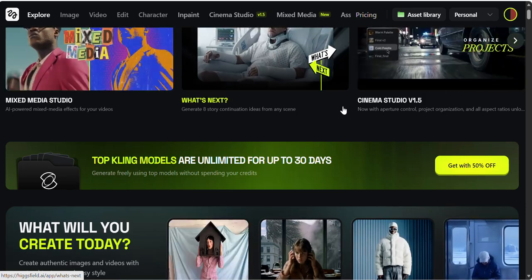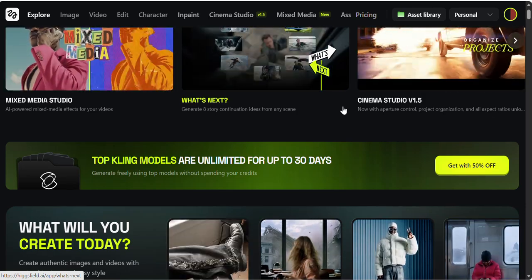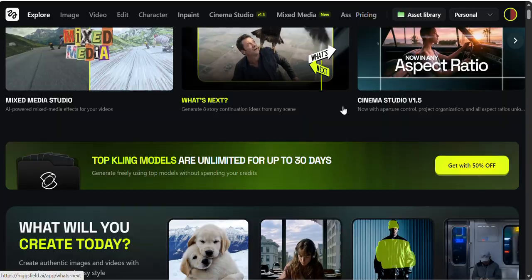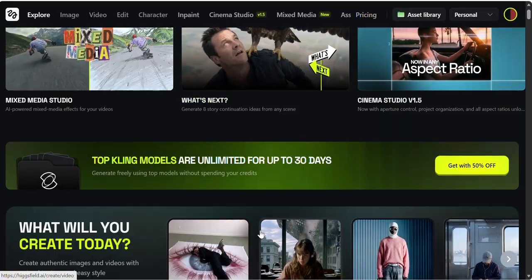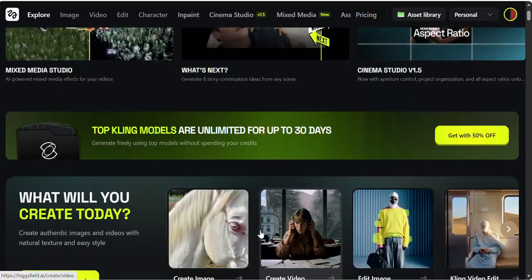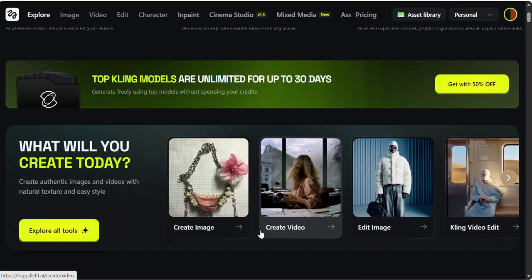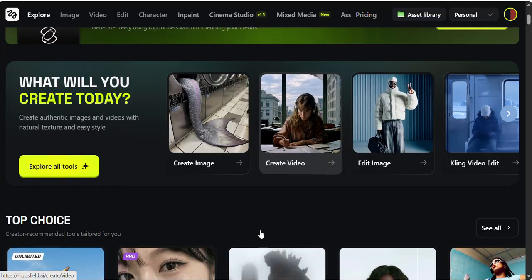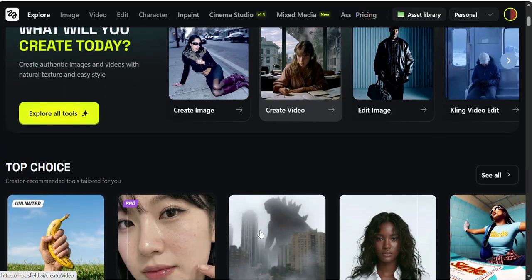If you are into AI images, AI video, content creation, filmmaking, or social media, then today's video is going to be extremely helpful for you guys.